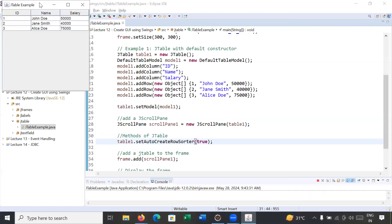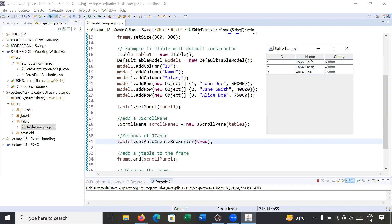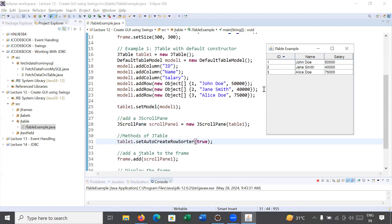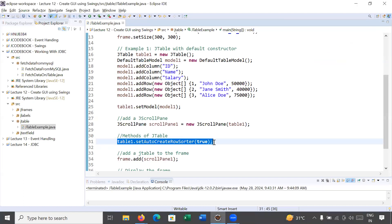Here we go. You can see we have multiple columns. If you click on the Name column, your row data is sorted based on name. If you click on Salary, data is sorted based on salary: 40,000, 50,000, then 75,000. If you click on ID, your complete rows will be sorted based on the ID column. This is the beauty of the setAutoCreateRowSorter() method.